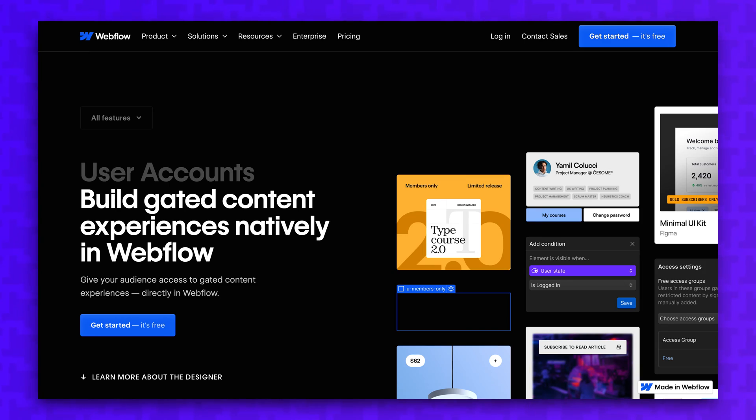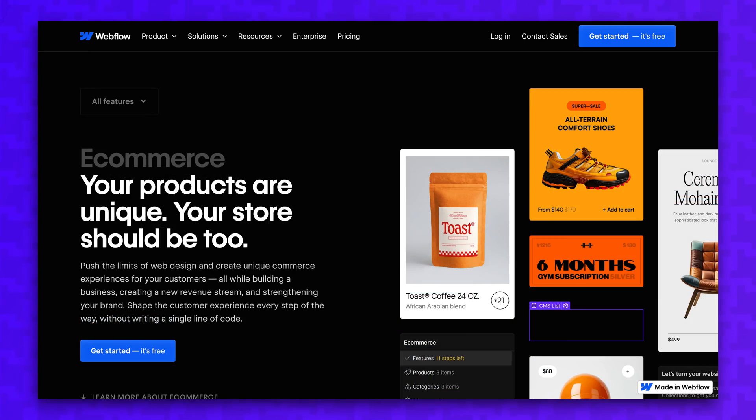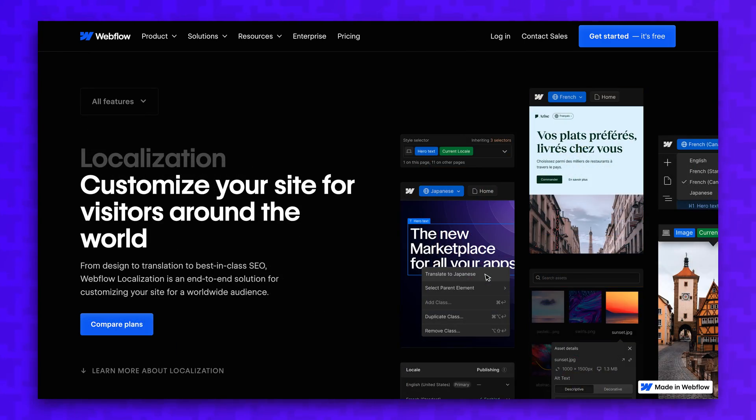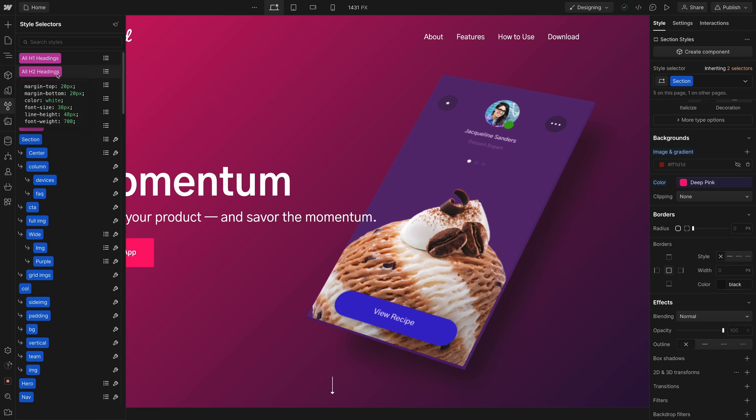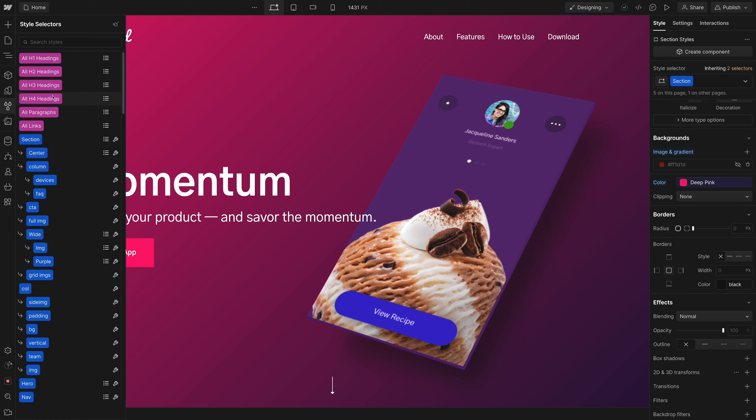Now, there are even more dynamic features included in Webflow, such as user accounts, e-commerce, and site localization. I'm not going to get into these features in this video or we'd be here all day.